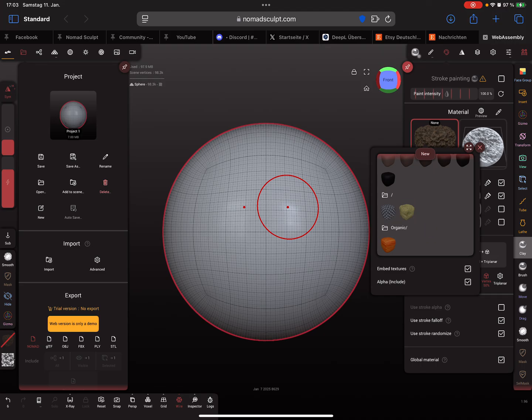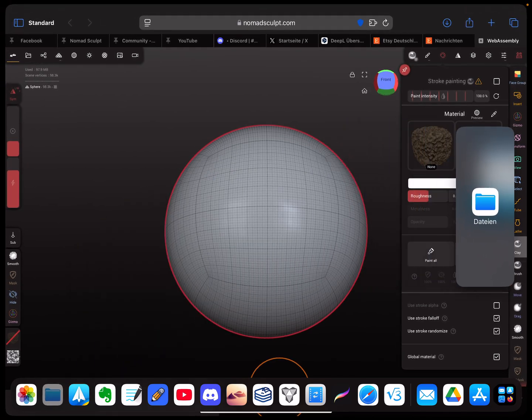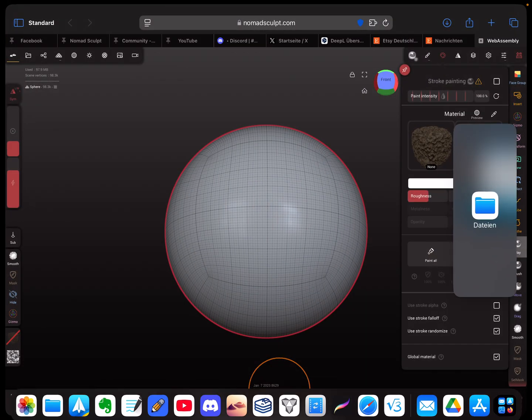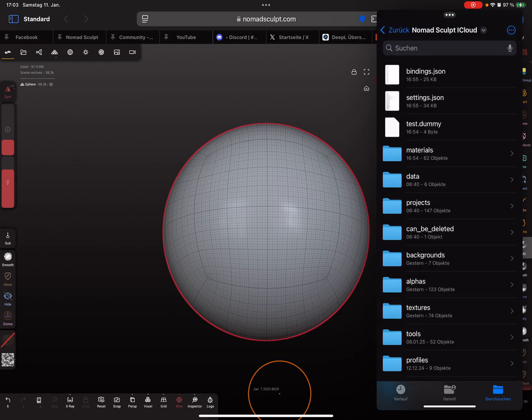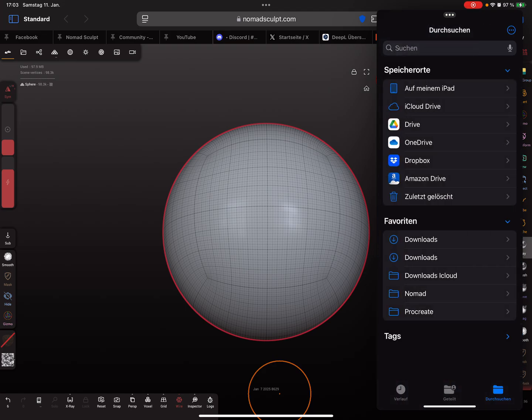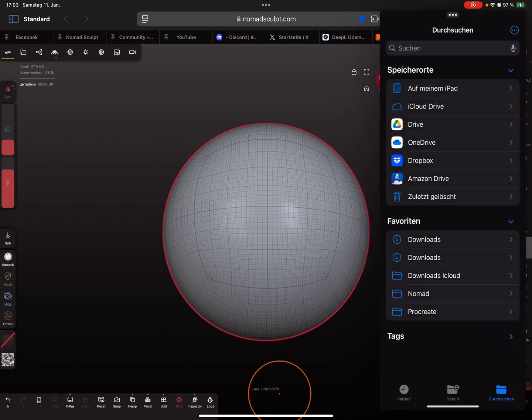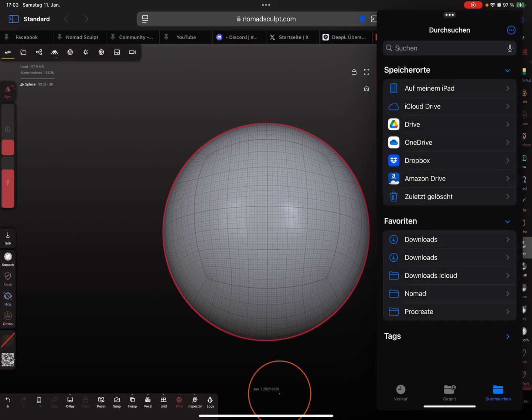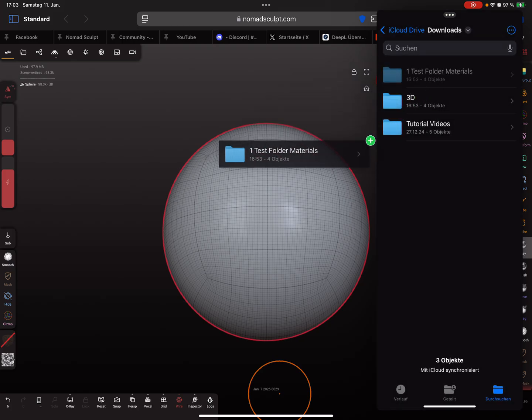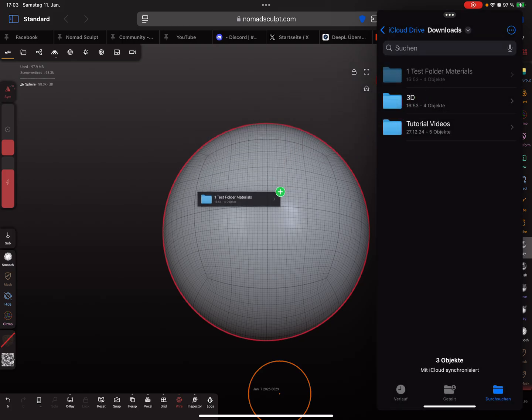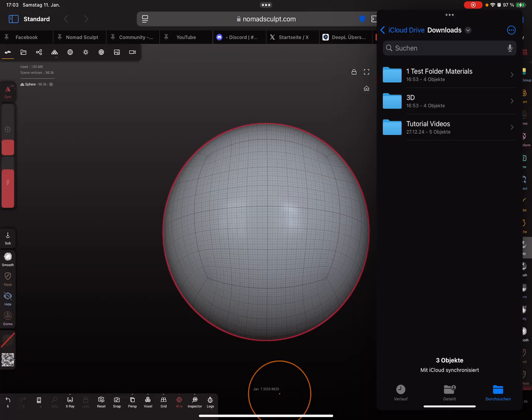The last thing I'll show you is it also works with the slide-in feature of the iPad or iOS. Here you find the files, and you can pick the whole folder and drag and drop it here and then press on material.